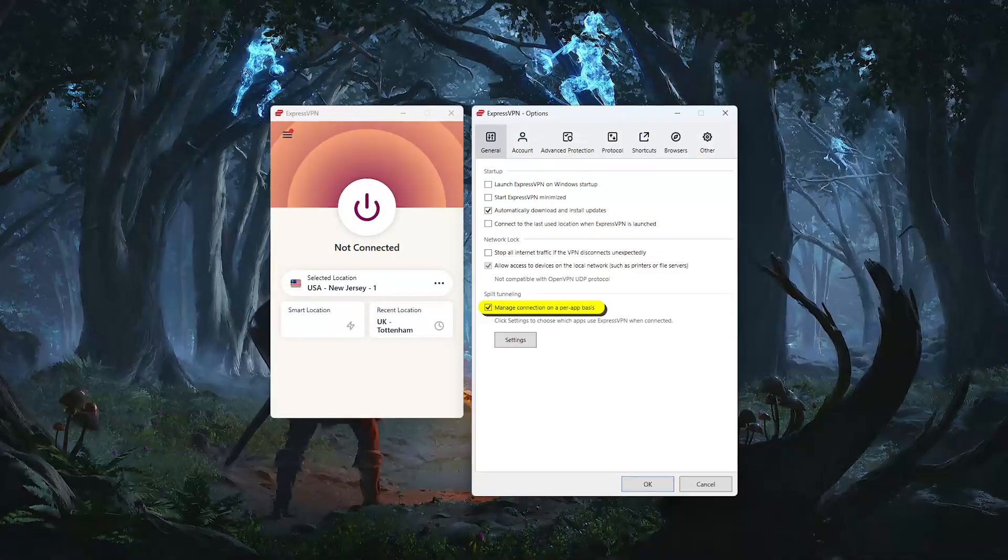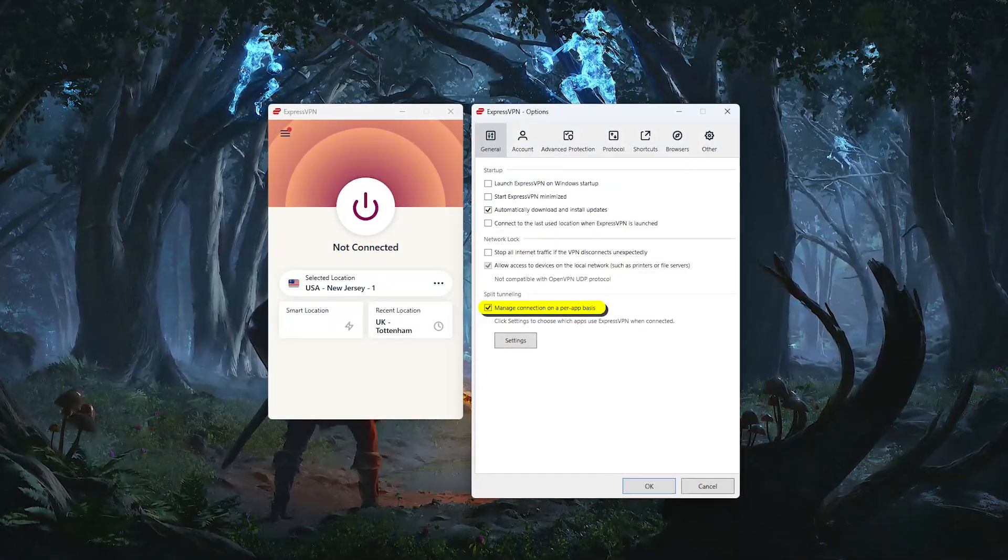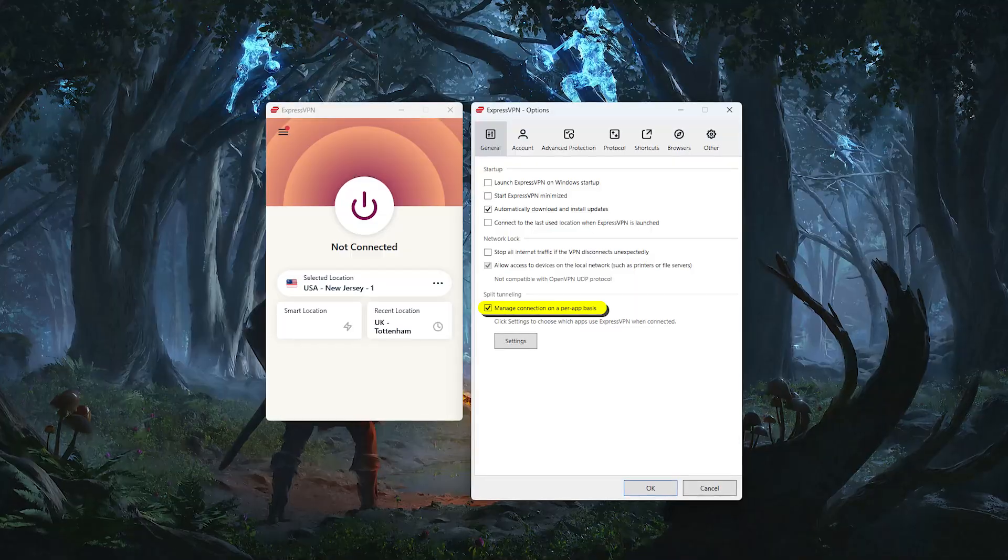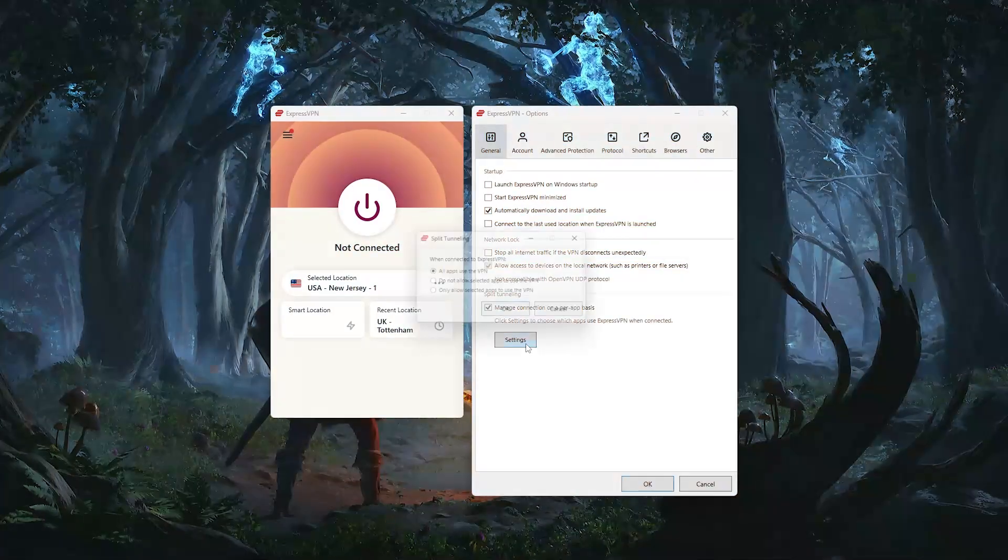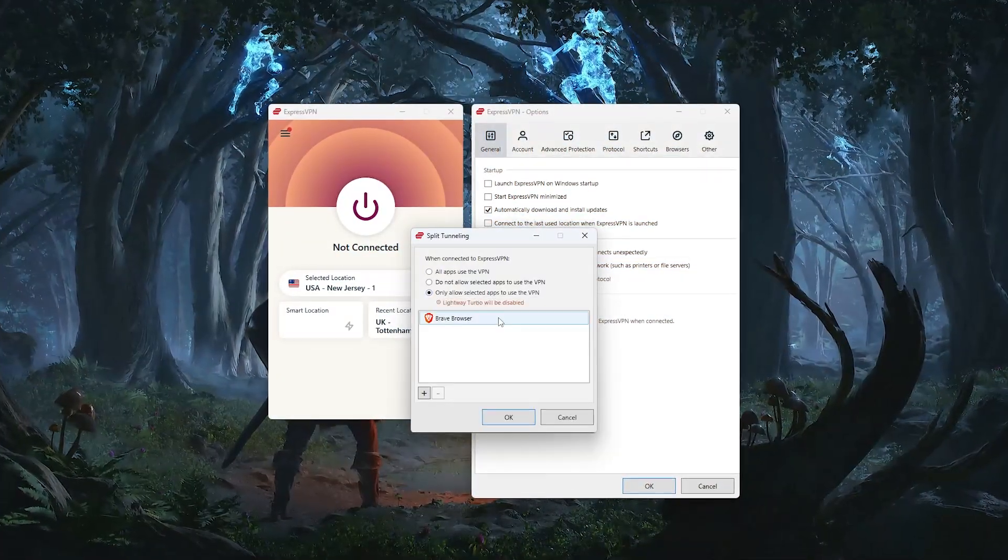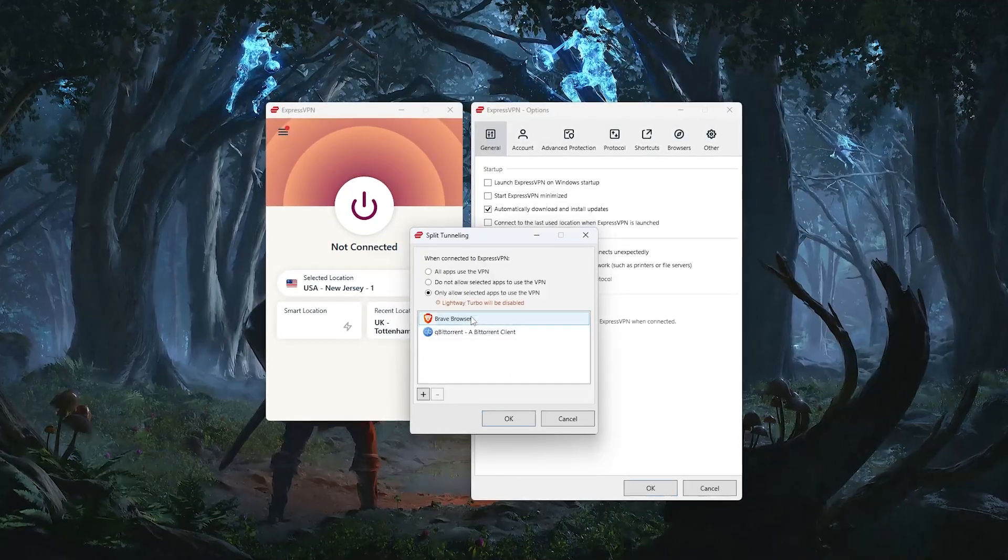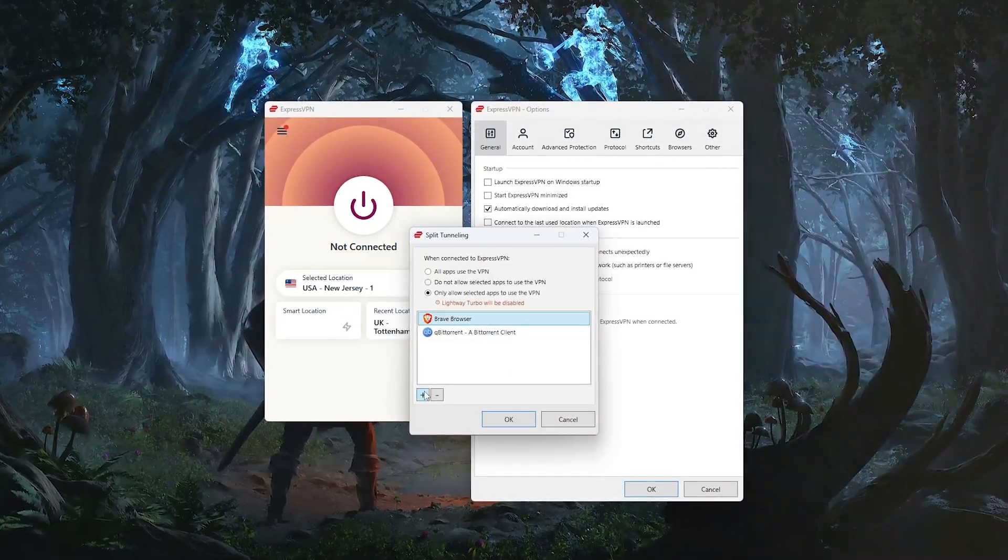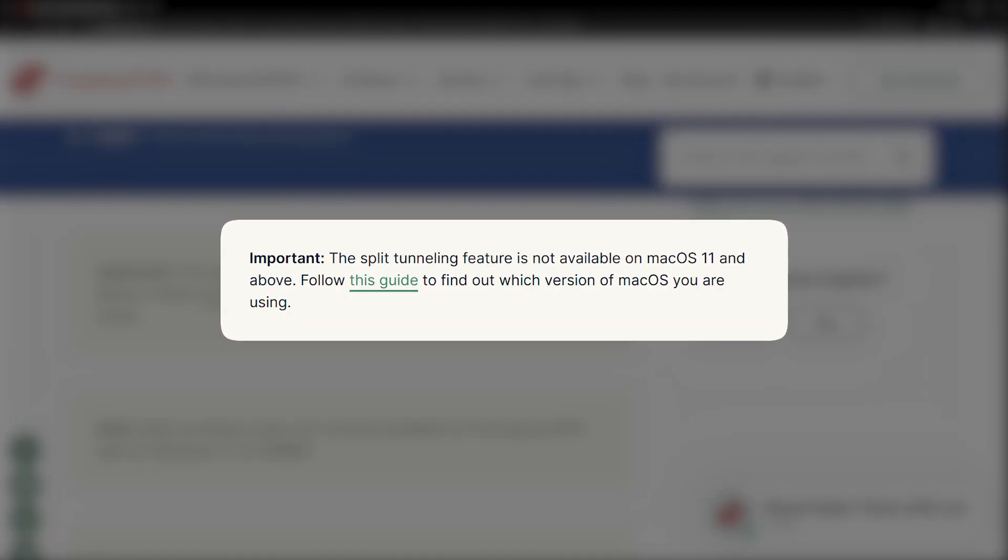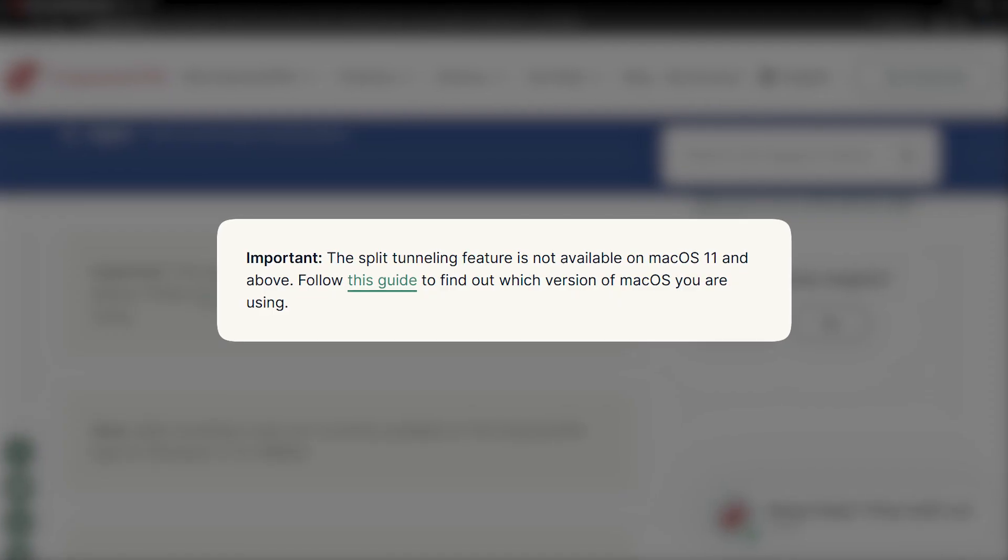Split tunneling is another really handy option. This lets you choose which apps use the VPN and which don't. For example, you could route your torrent client through the VPN while keeping your regular browser outside of it. Just keep in mind, this isn't currently available on macOS 11 and higher.